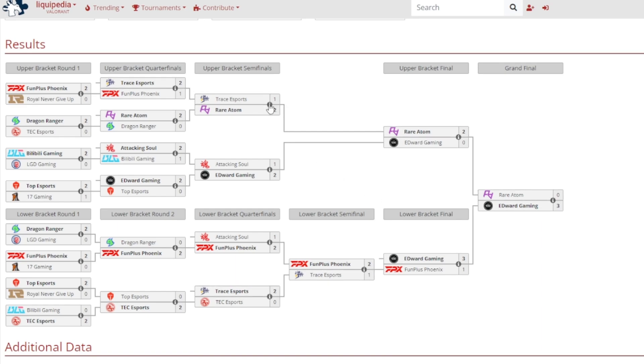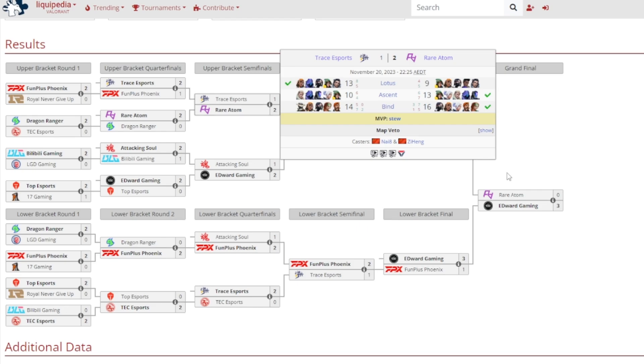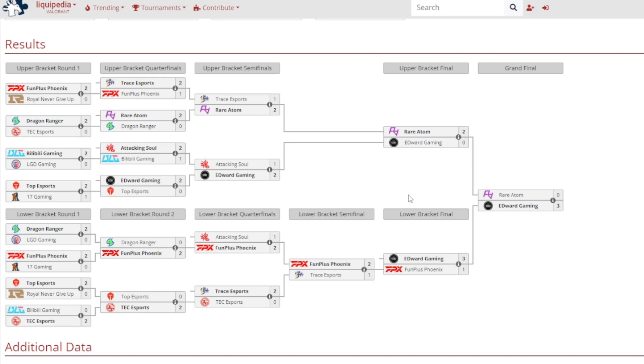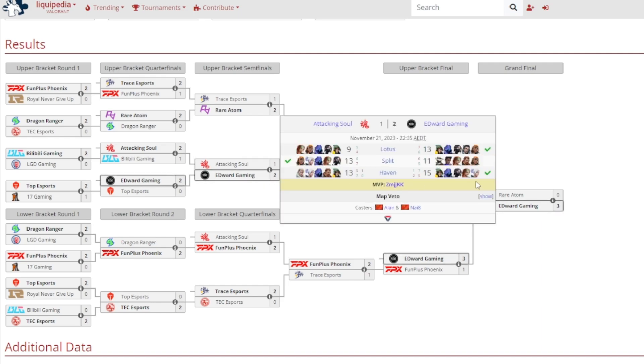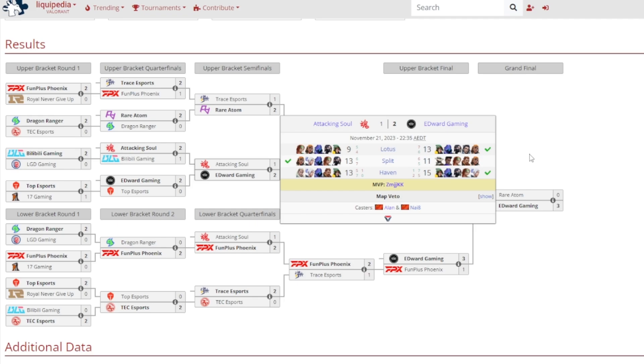Upper bracket semifinals. It was Rare Atom versus Trace Esports, a 2-1 victory for Rare Atom. 13-9 on Lotus for Trace, 13-10 on Ascent, 16-14 on Bind for Rare Atom, and Stu getting MVP to reserve themselves into the upper bracket final. Edward Gaming beat out Attack and Soul, a bit shaky I'll be honest on this one. 2-1 victory for Edward Gaming. 13-9 on Lotus for Edward, then 13-11 on Split for Attack and Soul, and 15-13 on Haven for Edward Gaming, and it was Hong Kong getting MVP.